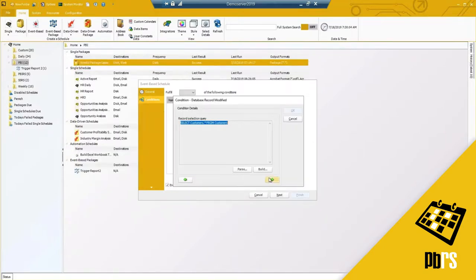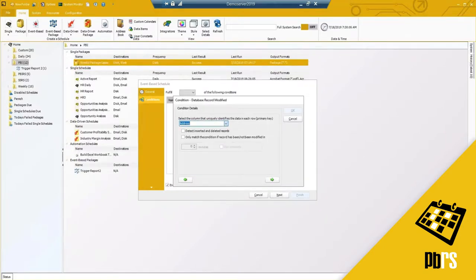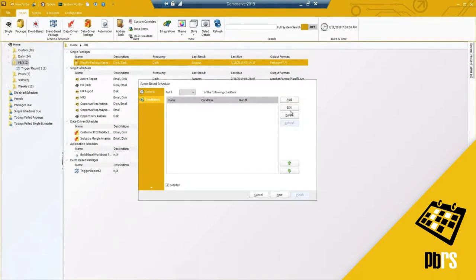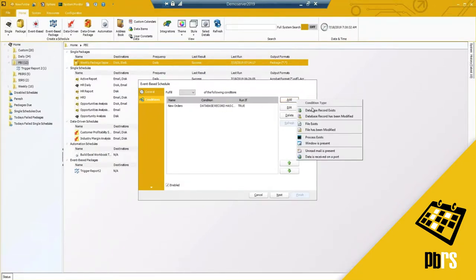I need to select my primary key, which in my case is cust ID. This is where you can detect inserted or deleted records, as well as set a condition to match if the record has or has not been modified within a specified number of minutes. I'll leave this and move on — I've now set up my condition.